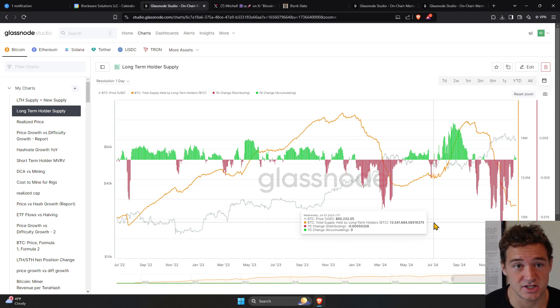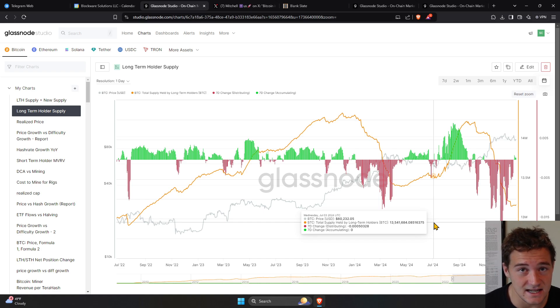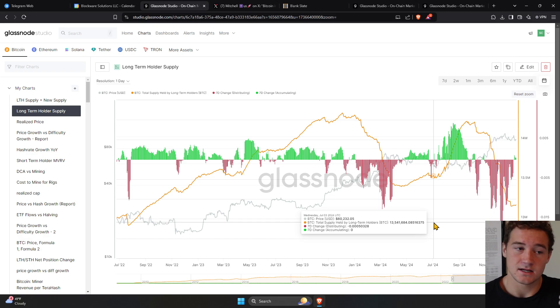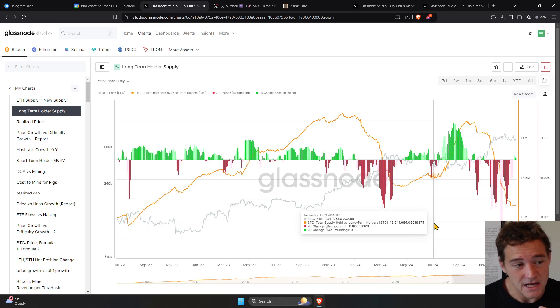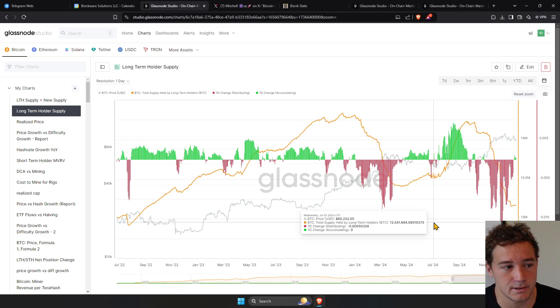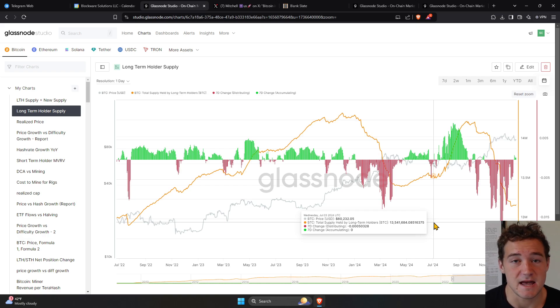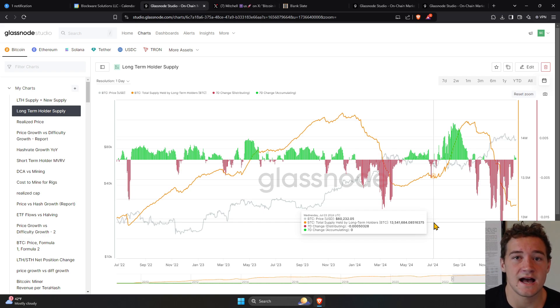or a strategic reserve gets passed and nation states start mining Bitcoin, or a pro-Bitcoin president wins an election and demand increases in anticipation of a strategic Bitcoin reserve. There's lots of things that can change for Bitcoin. So what has to happen to the price?